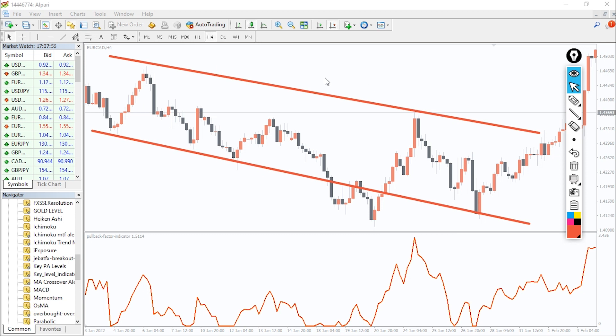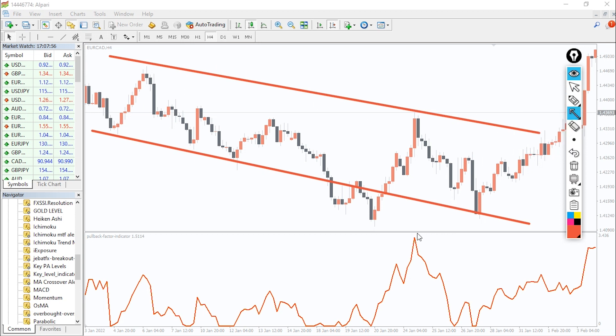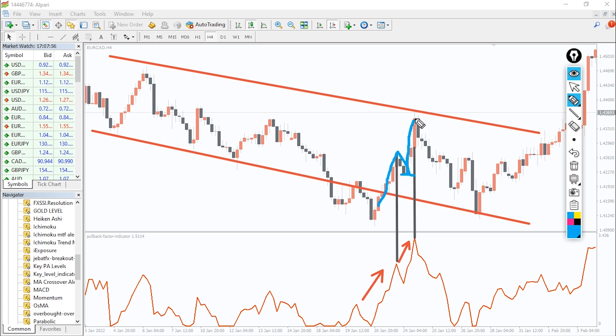All you need to do is determine the trend and wait for a pullback, and the indicator will tell you the end of the pullback. For example, here the indicator value exceeds 1.5 and the pullback is over, so you can open a trade right here. And the second example right over here.